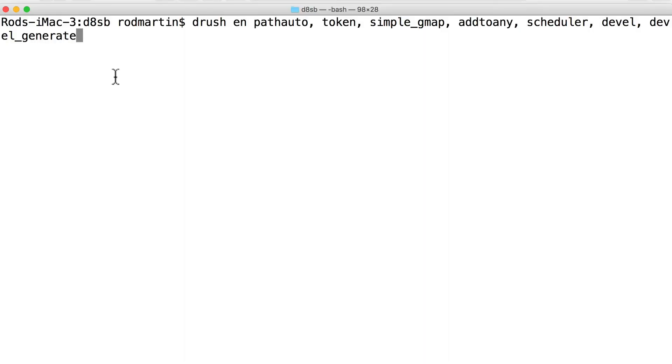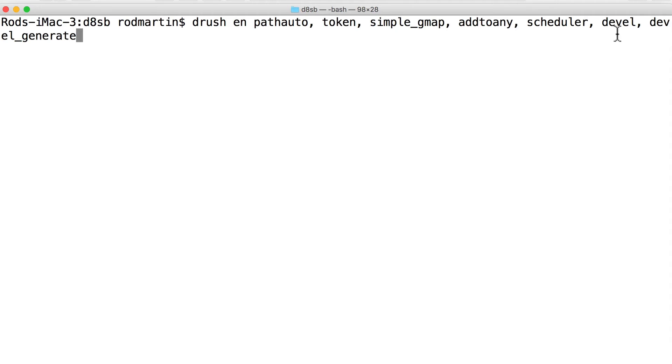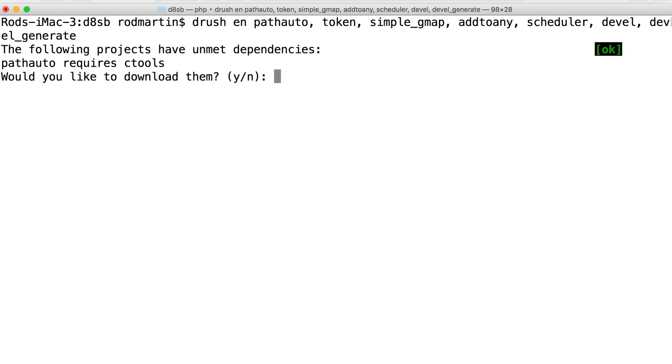All right, now to turn these on, all I do is type Drush EN for enable, PathAuto, Token, Simple_Underscore_GMAP, Add to Any, Scheduler, without the version number. And then you might have noticed the Devel project has five modules. We're going to turn two of them on, Devel and Devel Generate. When I hit Enter, it's going to tell me that the following projects have unmet dependencies.